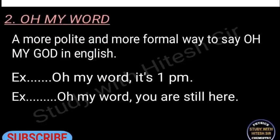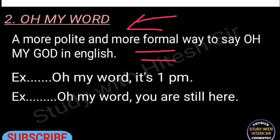The second phrase is 'oh my word.' It's a more polite and formal way to say 'oh my god' in English. If you want to speak more formally, use this phrase. For example: 'Oh my word, it's 1 pm!' or 'Oh my word, you are still here!' Try making more sentences in the comment section.